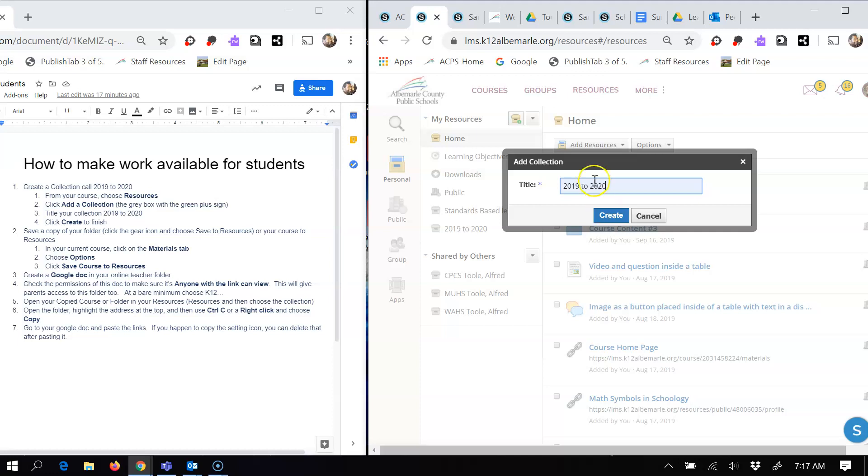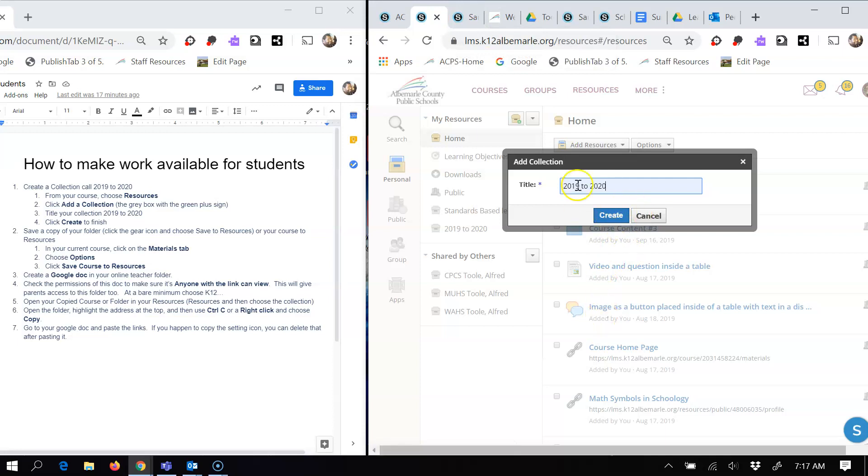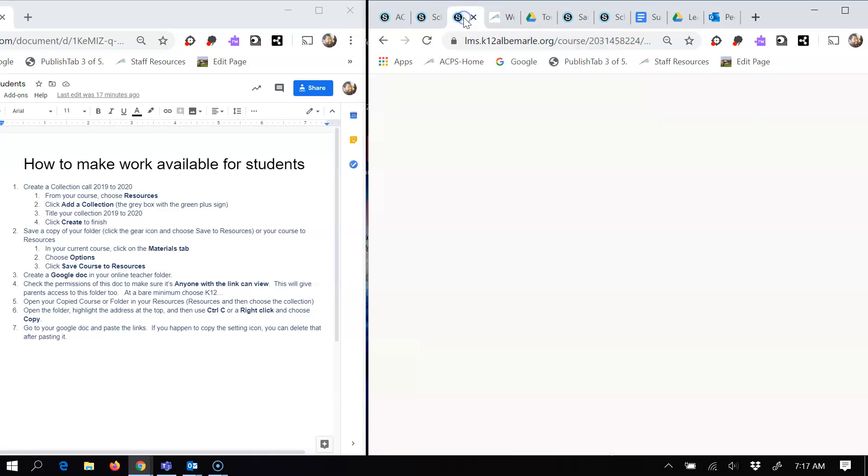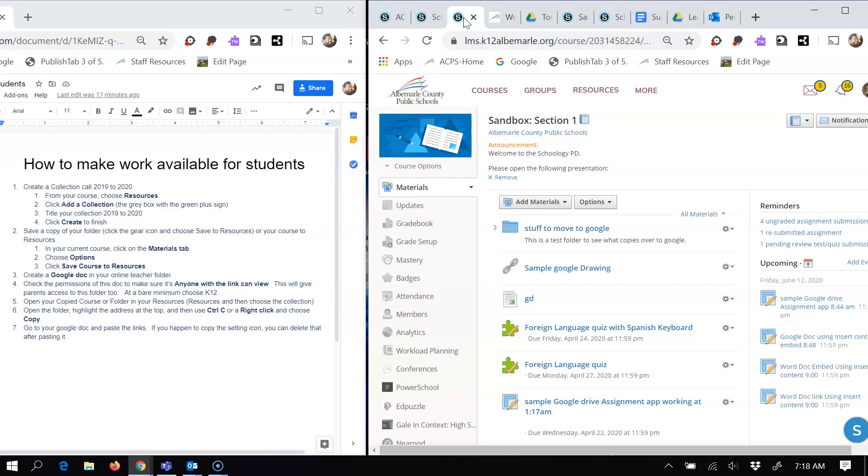The next thing you want to do is go back to your course. So I'm not going to hit create because I've already made this collection. The next thing you want to do is go back to your course.